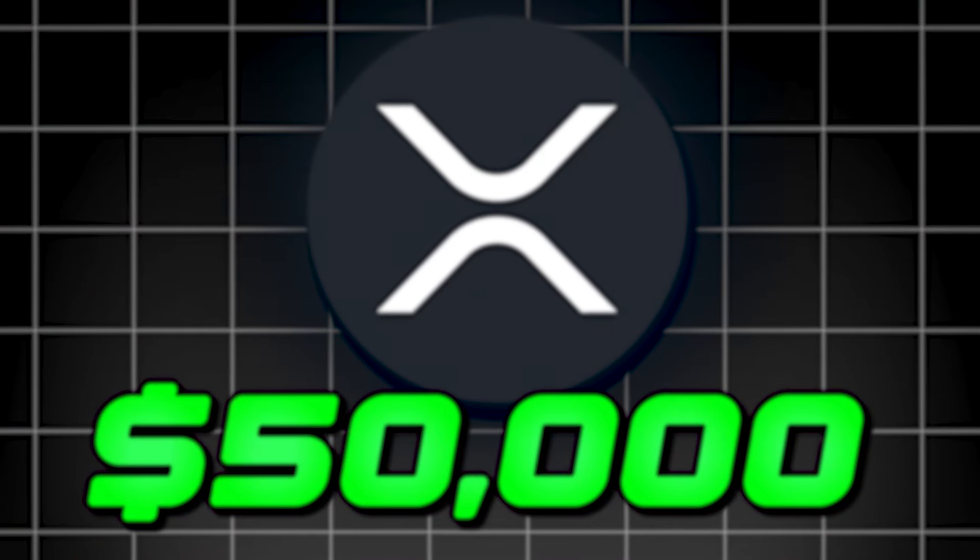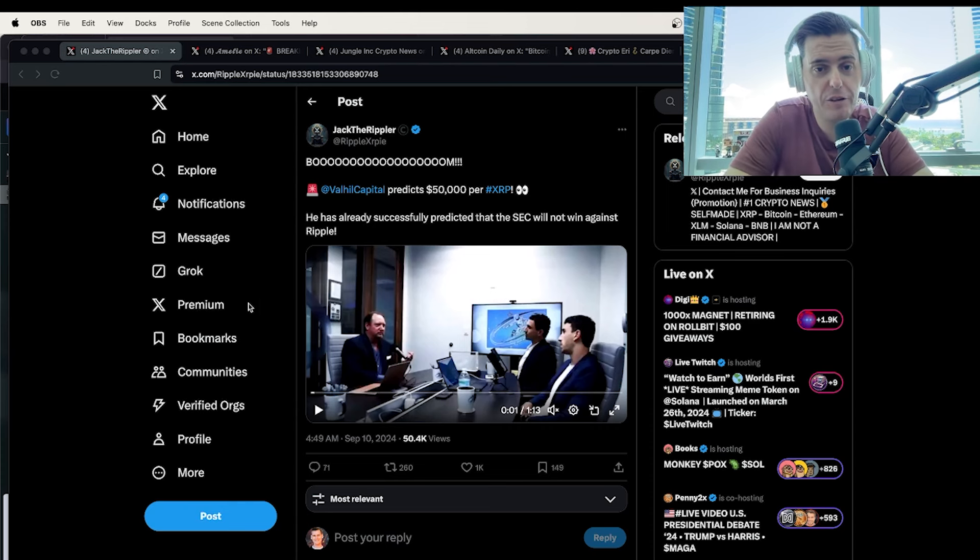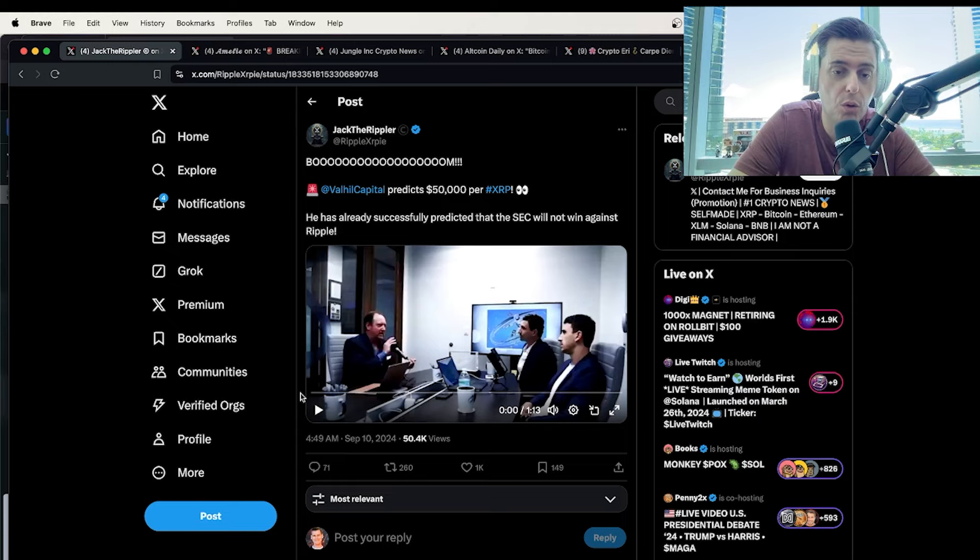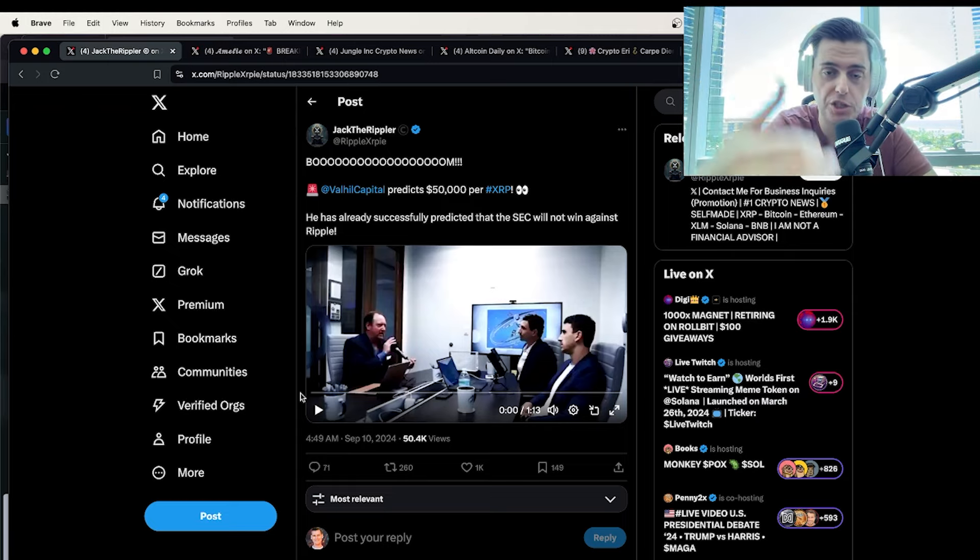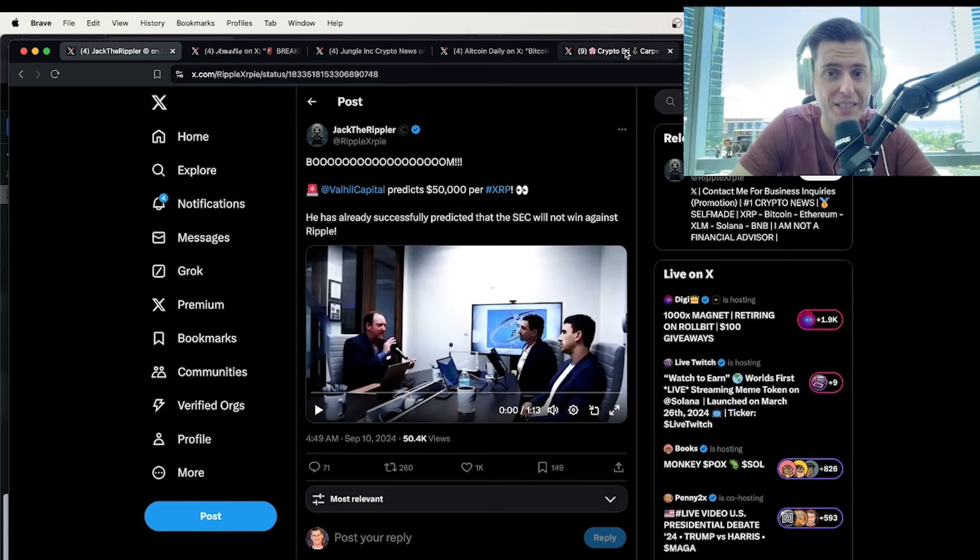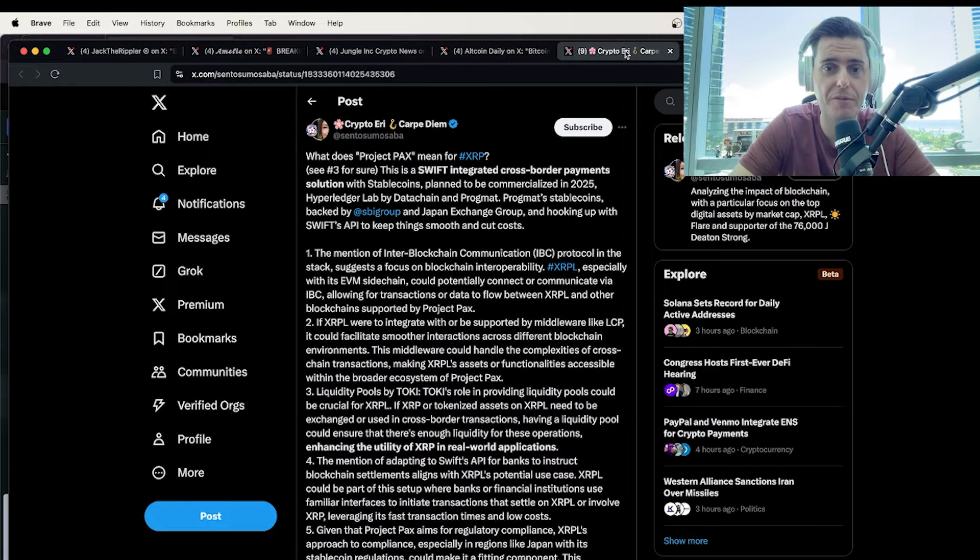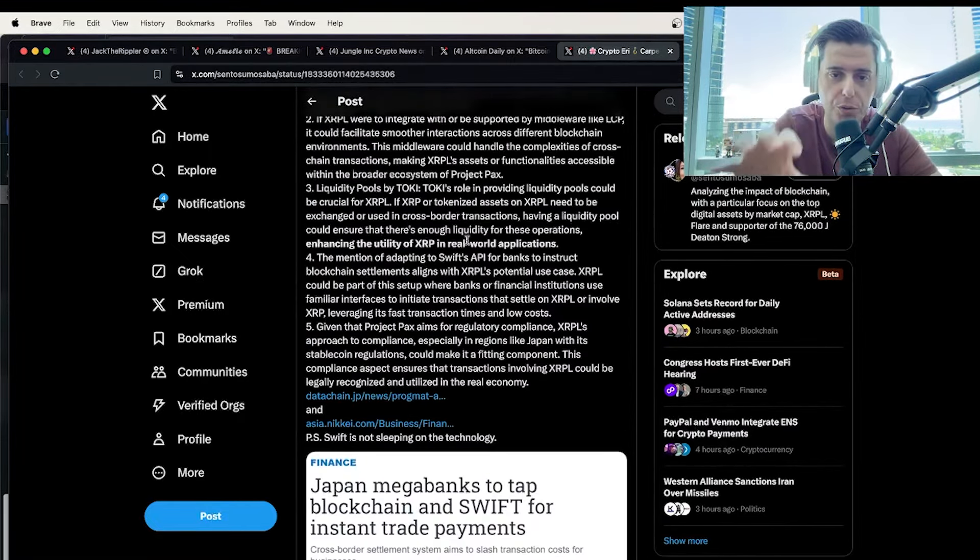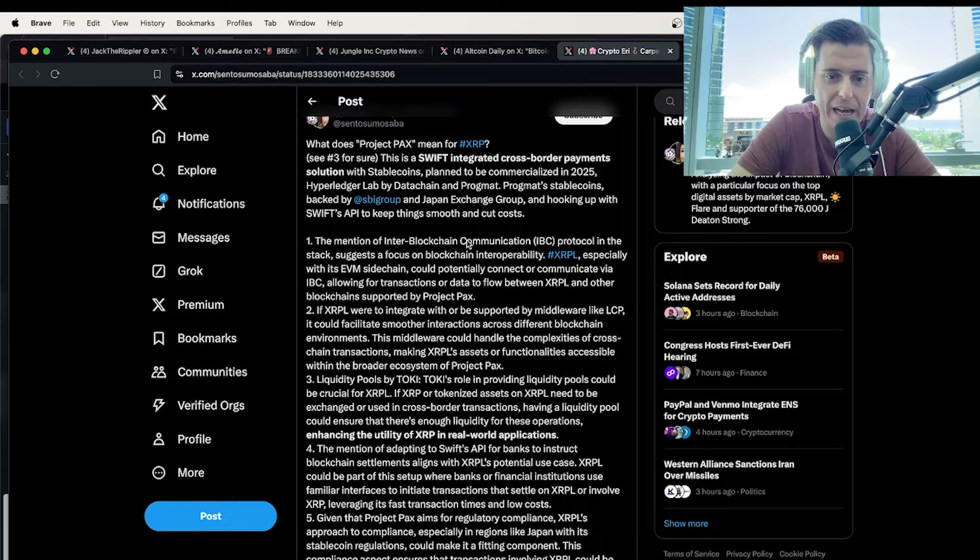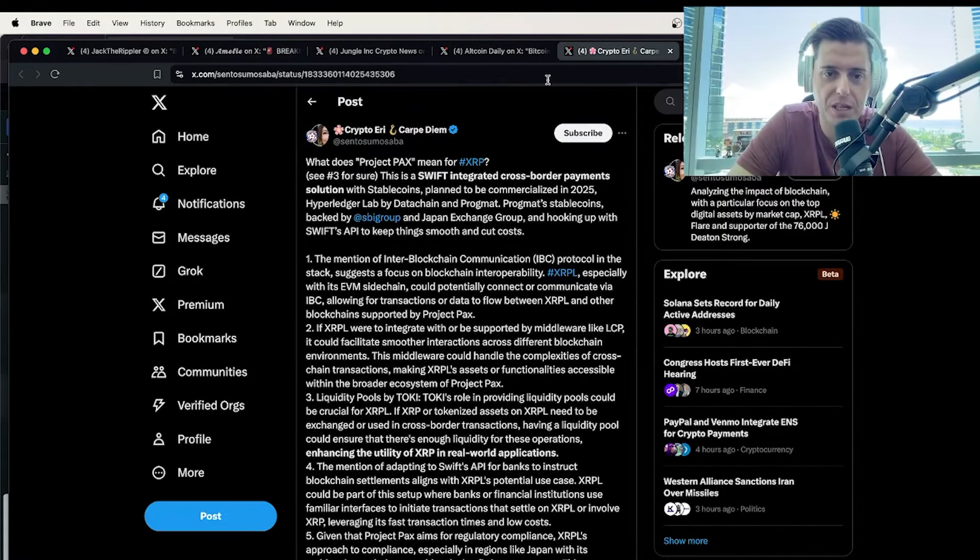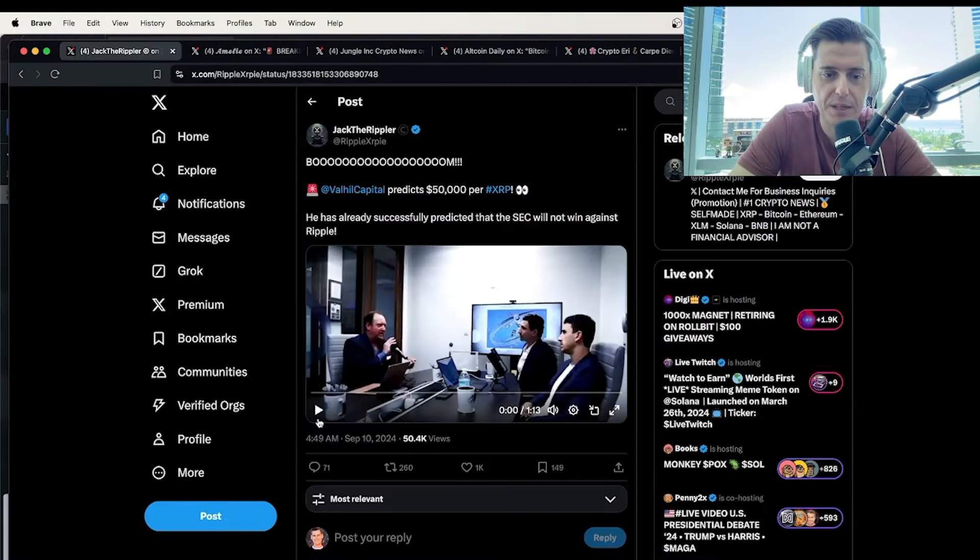A $50,000 XRP price? Well, Valley Hill Capital predicts it. This is actually an older clip, but for the newer people that are just joining into the XRP community, you need to see this. Plus, I have some new stuff from Crypto Erie that you have to read. I'll go through this with you, but I think she's laying out the groundwork for what's about to come, and it is gigantic. Let's play this.